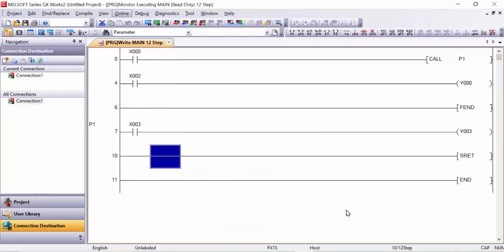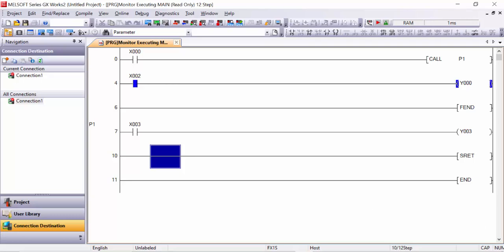Now I will give signals directly to test. First I give signal to X2 — see, Y0 is properly running with no problem, because this is the main program before FEND and it runs normally. But if we use X3, it will not work. Now I activate X3 — see, Y3 is not working. Why? Because we have not yet called P1.